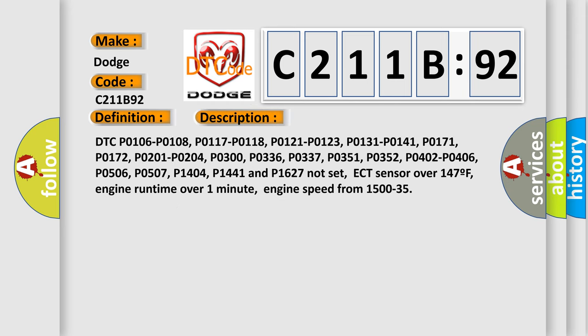DTC P0106, P0108, P0117, P0118, P0121, P0123, P0131, P0141, P0171, P0172, P0201, P0204, P0300, P0336, P0337, P0351, P0352, P0304, P0401, P0402, P0406, P0506, P0507, P0504, P0501, P0404, P1441, and P1627 not set.